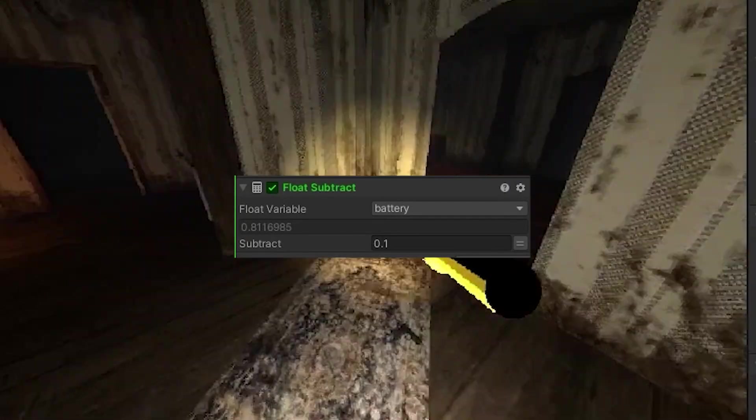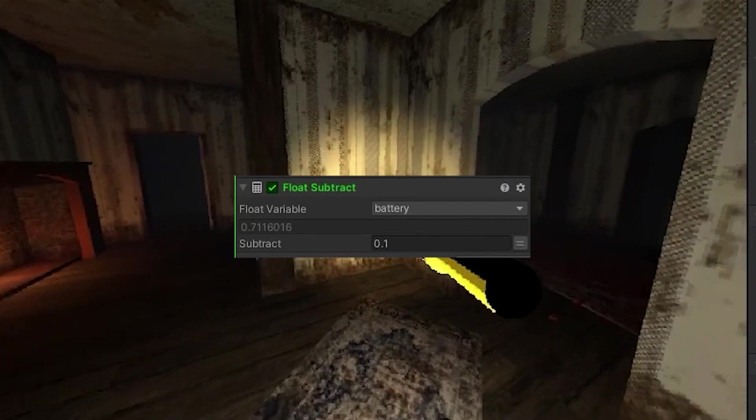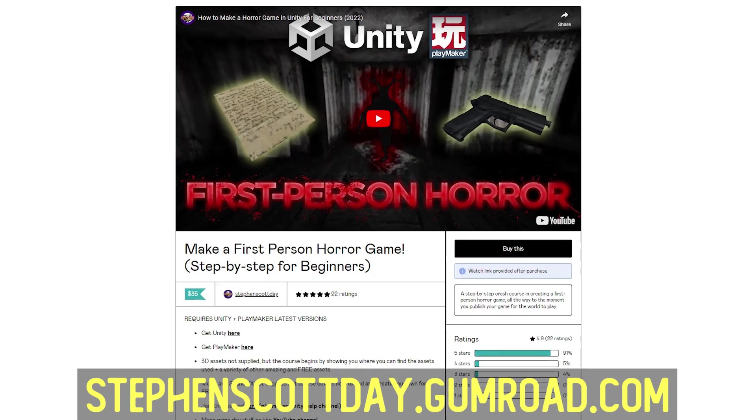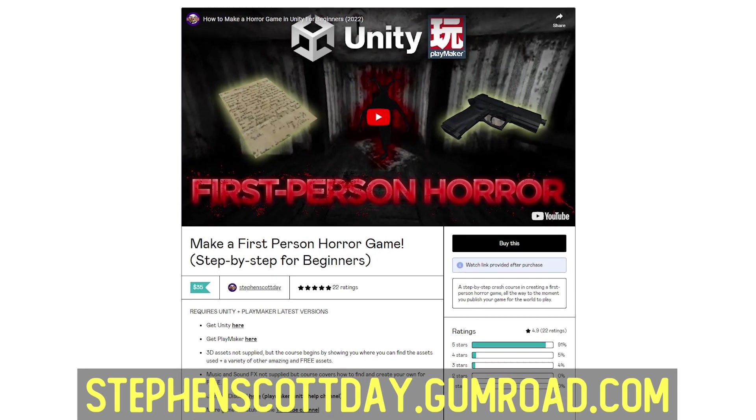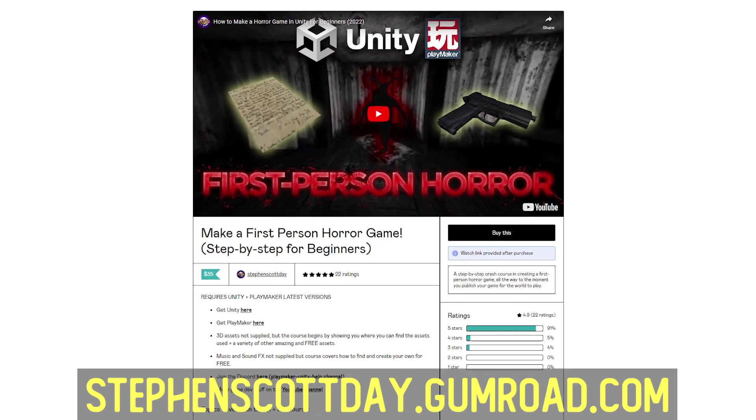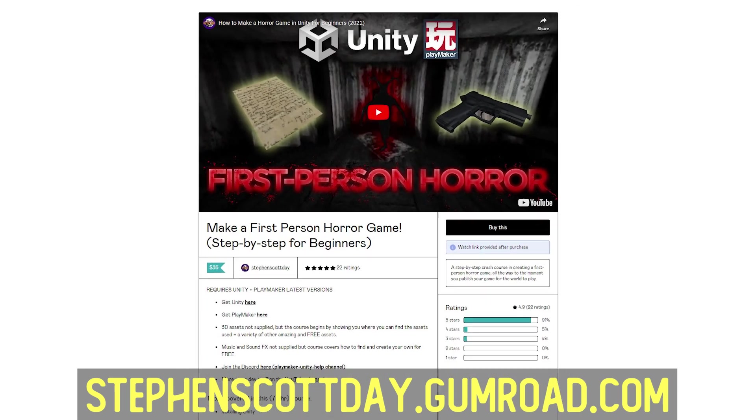Now we have a flashlight with batteries that will drain. For a more in-depth and step-by-step guide on how to do everything you just saw and more, then check out the full course on Gumroad.